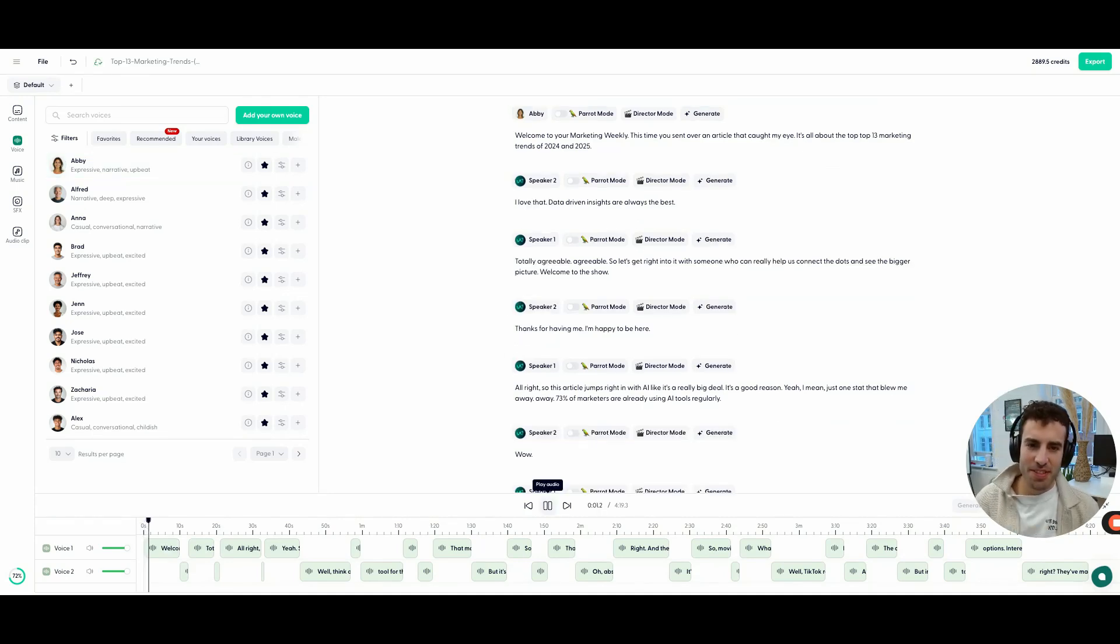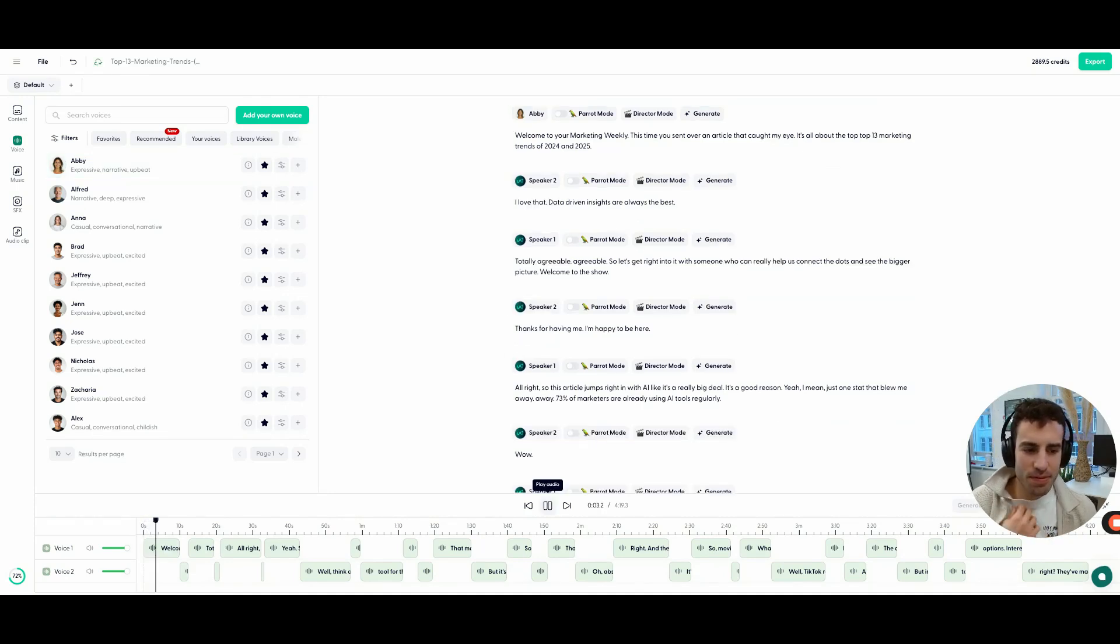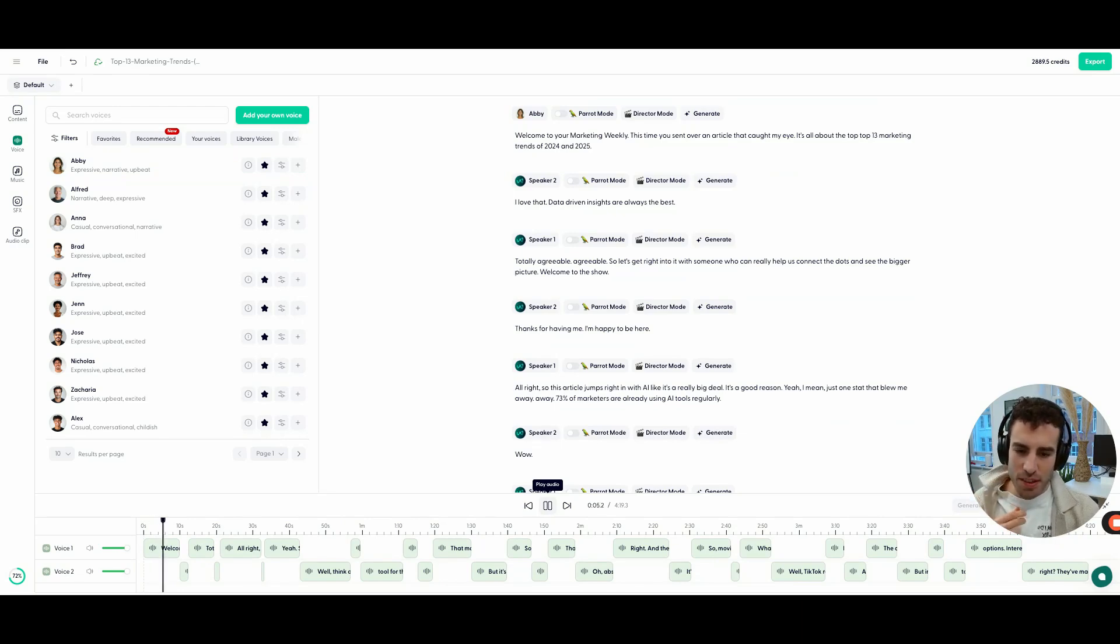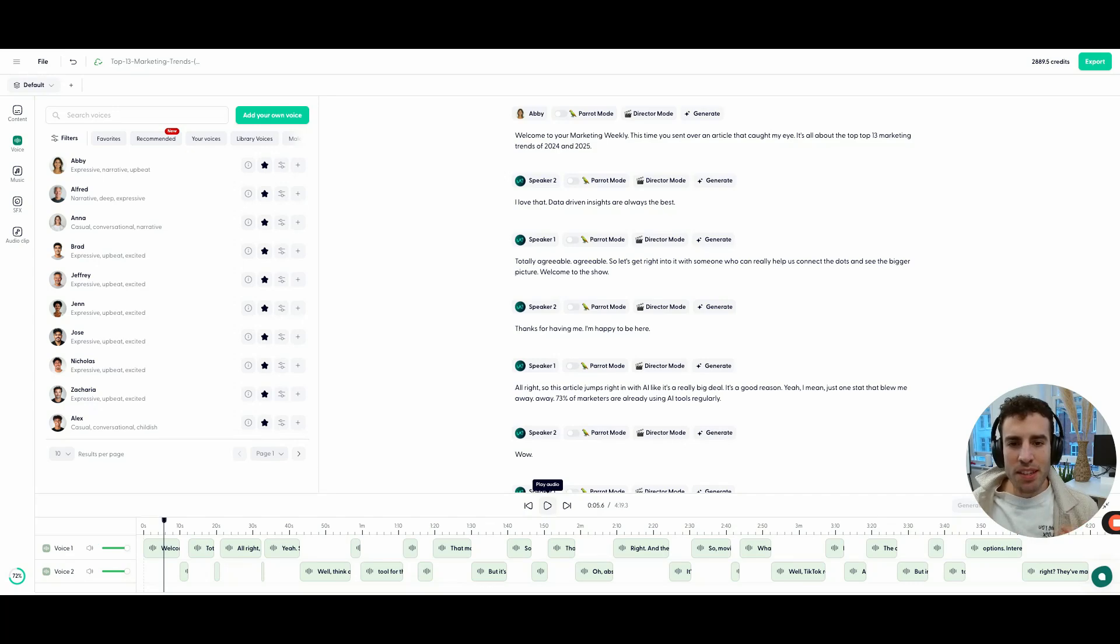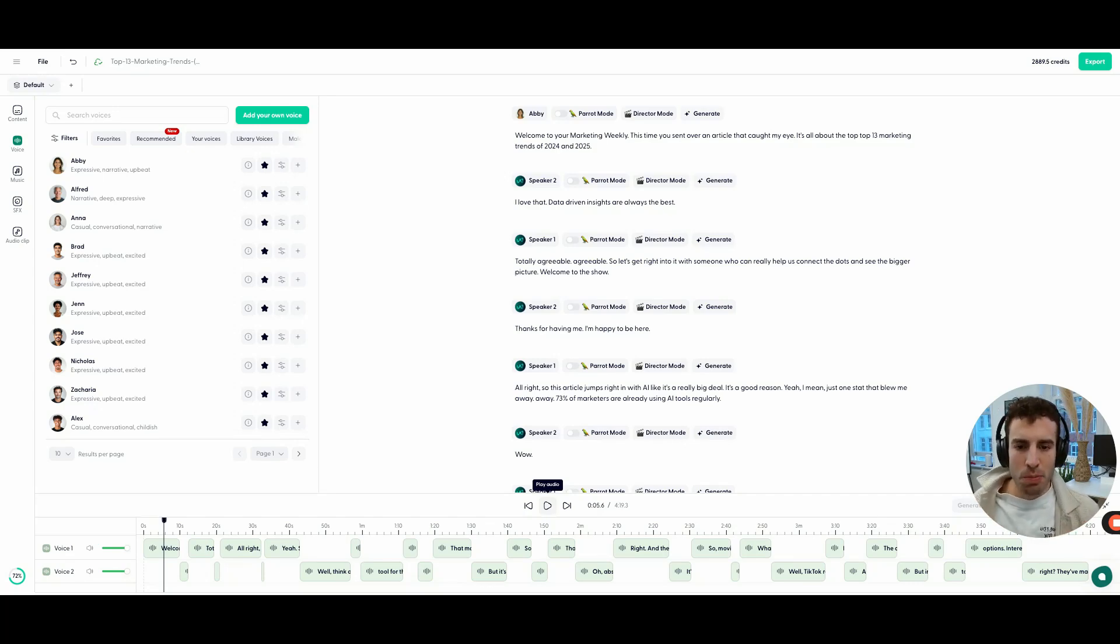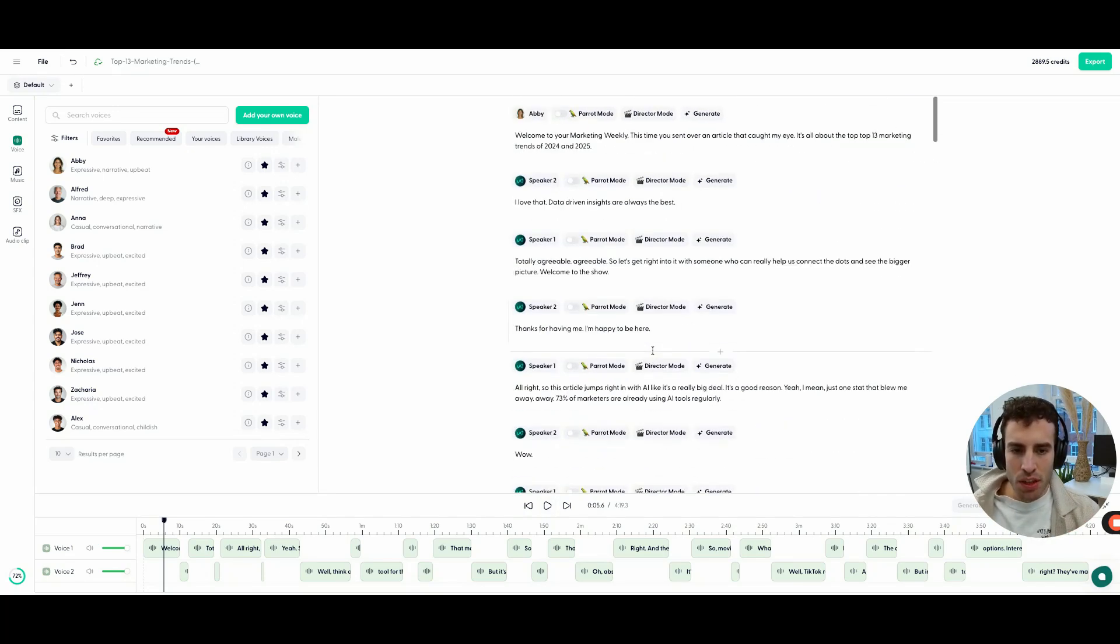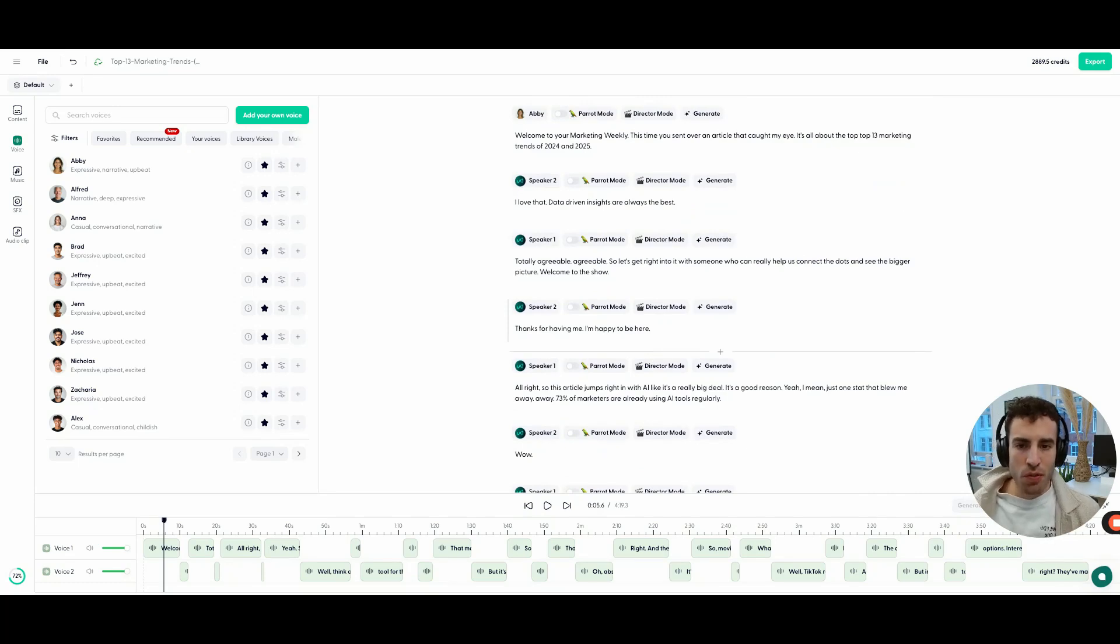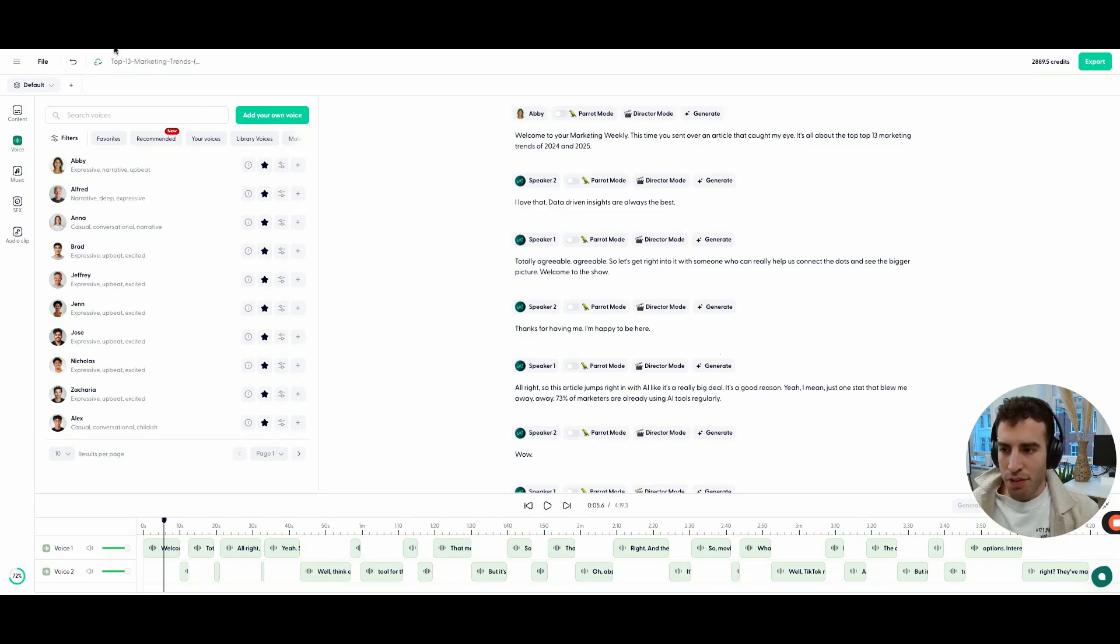Welcome to your marketing weekly. This time you sent over an article that caught my eye. It's all about the... All right. So we made these adjustments here where we changed the copy a little bit and you can keep changing it, change anything you want in the script. And also change the voice to maybe something that's more personal to our audience.